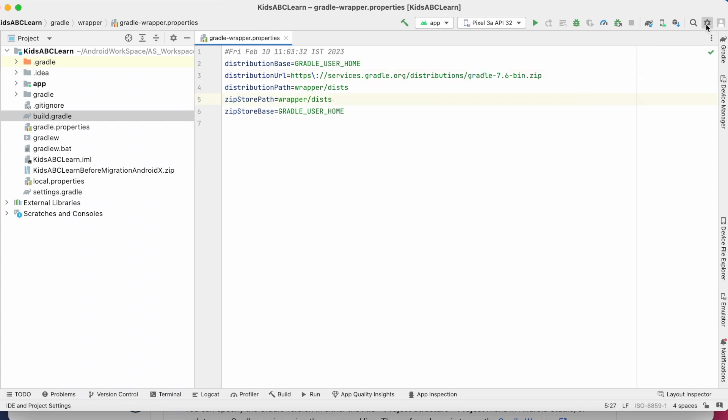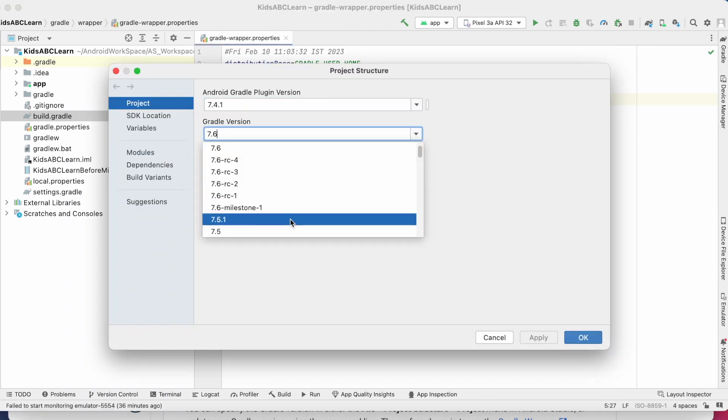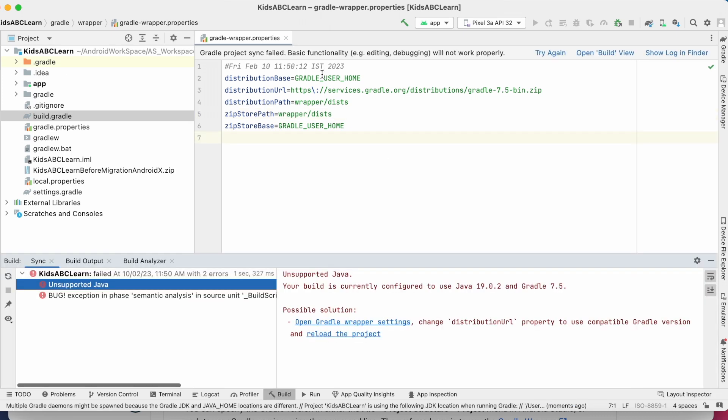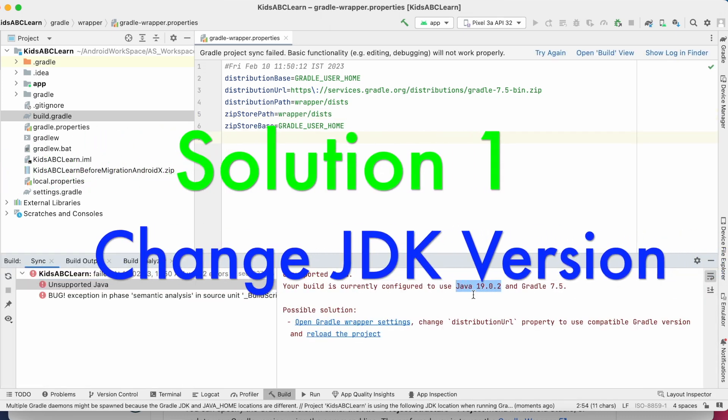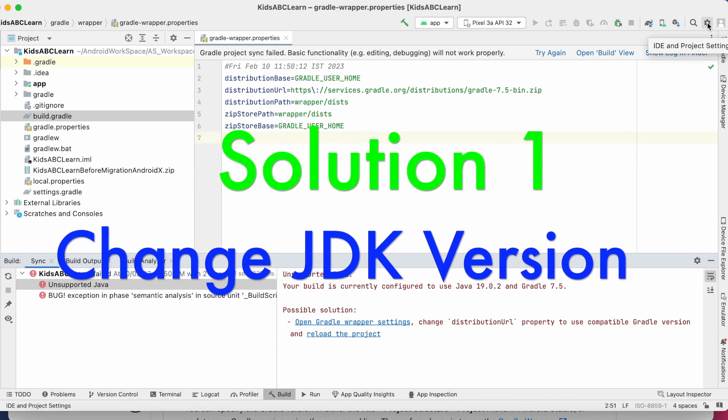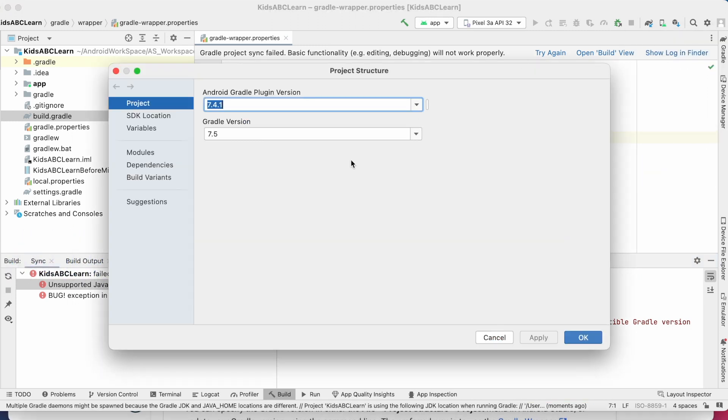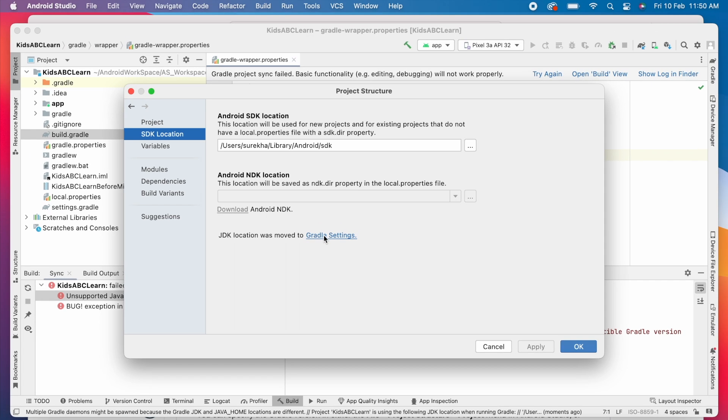But if you don't want to upgrade the Gradle version without Android Studio's notification, then you need to change the JDK version in your Android Studio. So go to settings, project structure, select SDK location, and click on this Gradle settings for the JDK location.